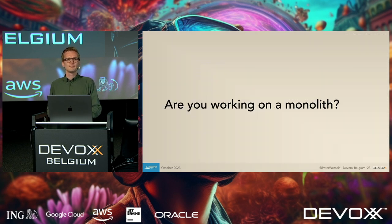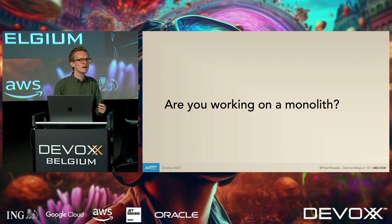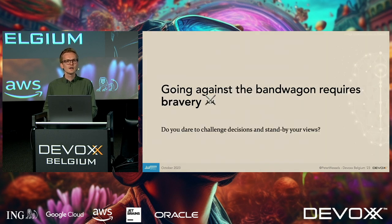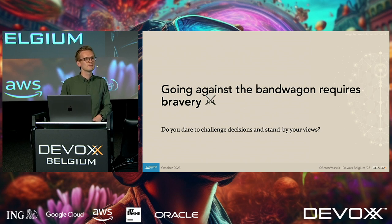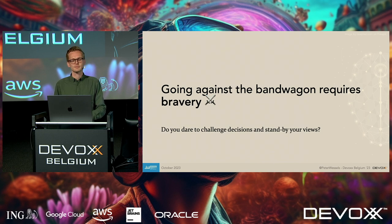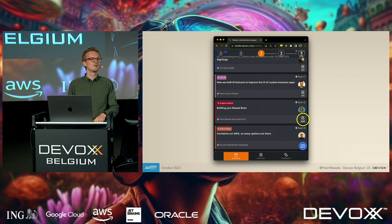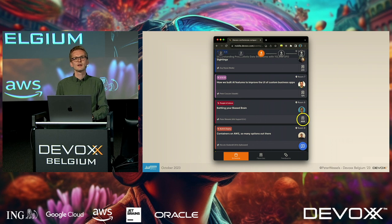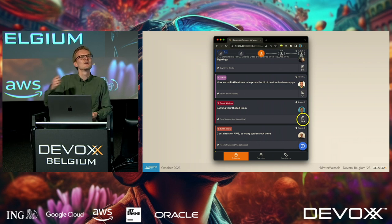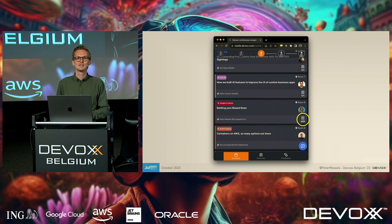This brings up questions like: 'Are you still working on a monolith?' — because everybody jumped on the microservices bandwagon. Going against the bandwagon requires bravery, because sometimes it is a good idea to leave it as a monolith and split it up later when you need to. You might even have been affected by the bandwagon just before this talk — I noticed a significant number of people joining my session. Could you have been influenced because many others were joining? I voted for my own talk too, so I helped gain momentum.